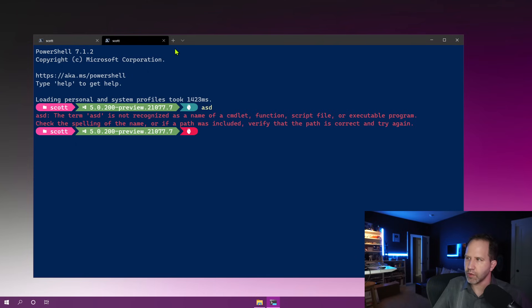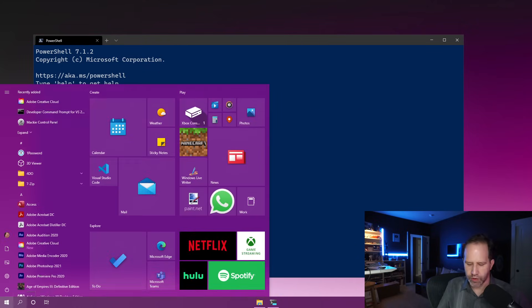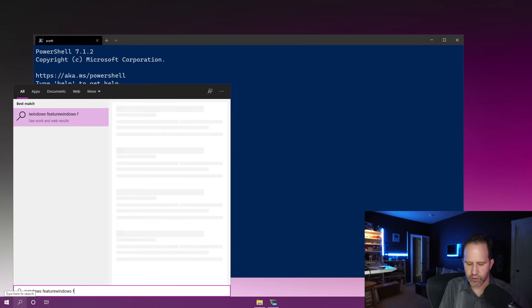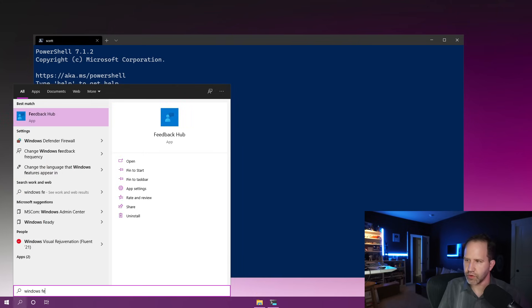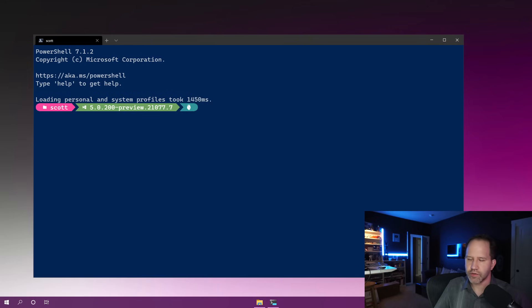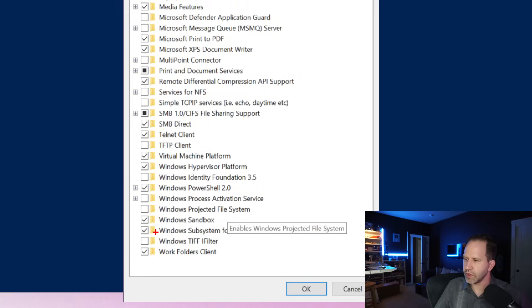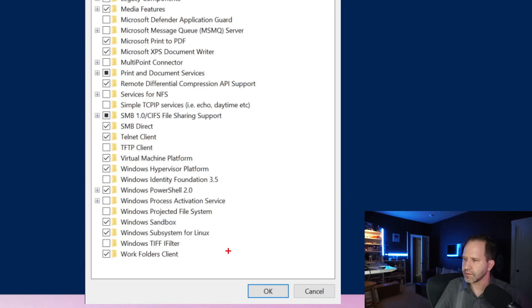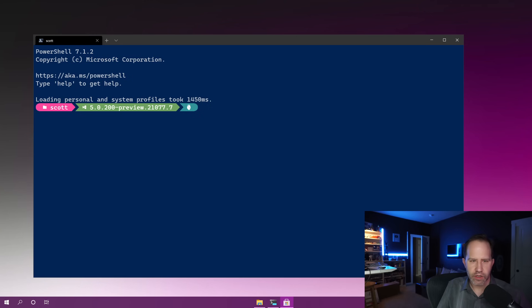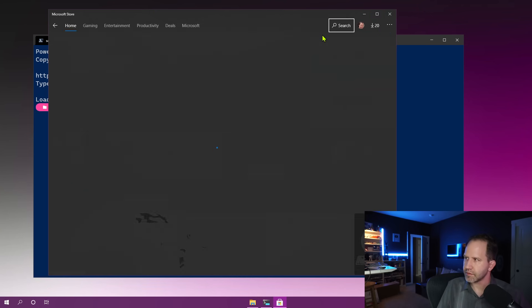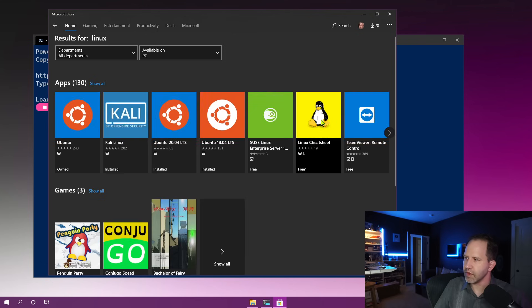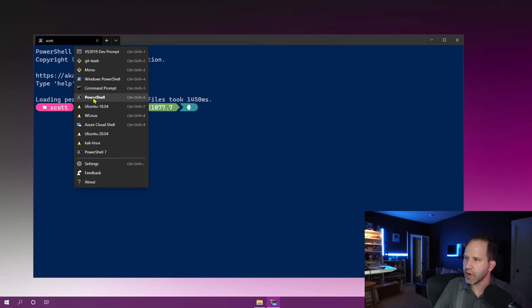This is running within the context of PowerShell, but I could also run Ubuntu. In order to get Ubuntu running, I would come here and type in Windows Features. At the very bottom is the Windows Subsystem for Linux. You are not required to turn on Hyper-V — just turn on the Windows Subsystem for Linux. Then go over to the Microsoft Store, type in Linux, and pick any one of a number of flavors. Those will automatically show up here, like Ubuntu.